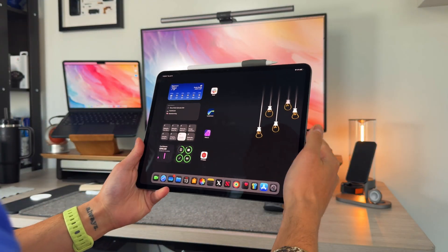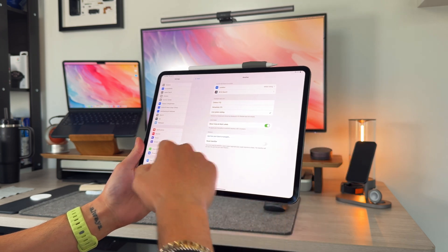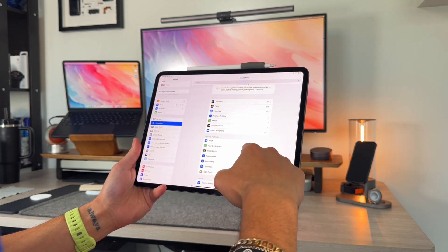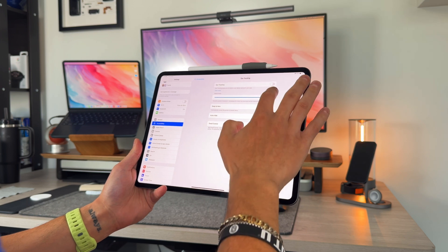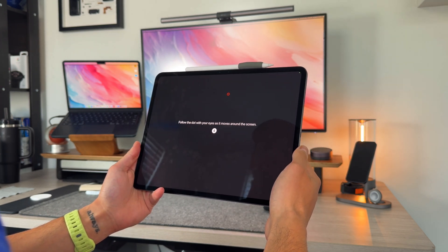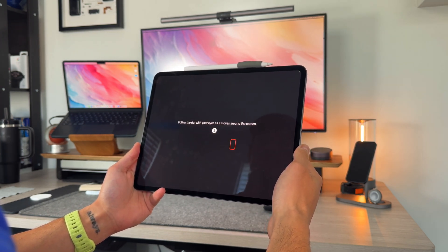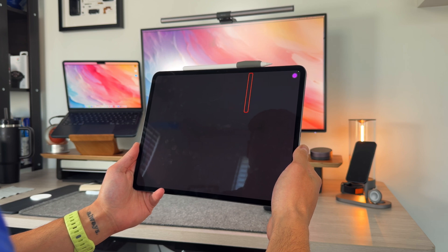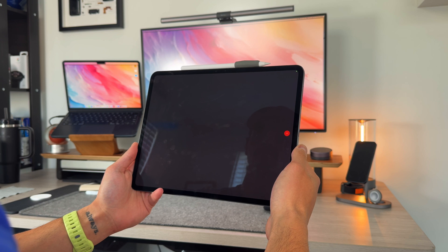To get this mode going, go into Settings, then Accessibility, then Eye Tracking, and turn it on. The first time you turn it on, it walks you through a calibration process where you look at little circles on the iPad screen and follow them with your eyes. It asks you to look at the top left corner, the middle, the top middle, top right, bottom right, and bottom middle to calibrate as accurately as possible.